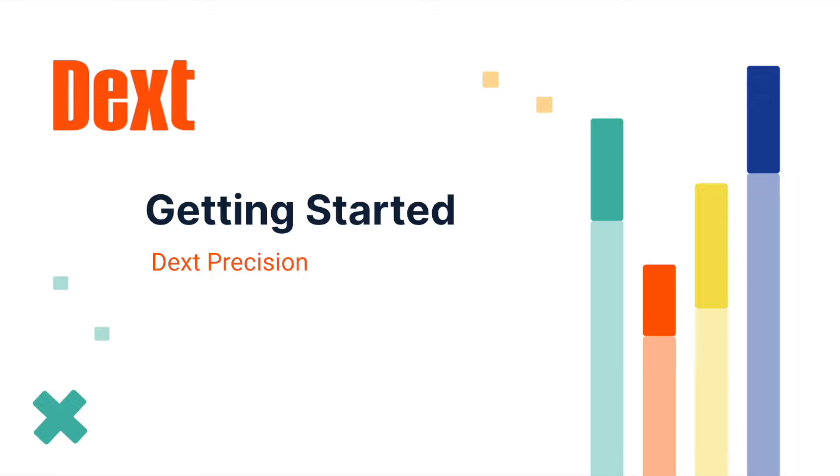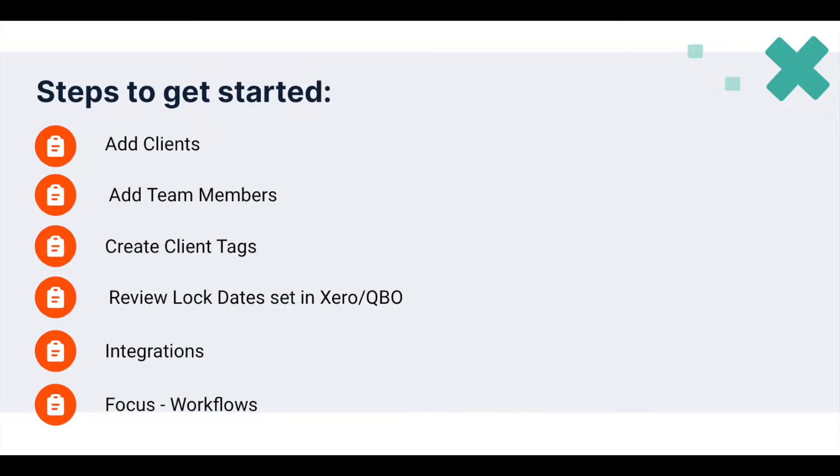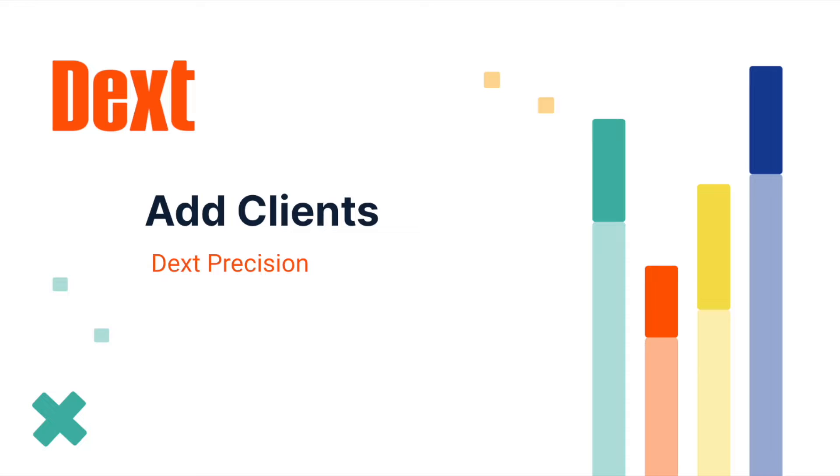In this video series, I'm going to share with you how you can get started using Precision. I will take you through adding clients, adding your team members, creating client tags, reviewing your locked dates, the integrations we have available, and how you can create a more productive workflow with Focus and Flows. It all starts by adding your clients. So let's get started with adding your first client.